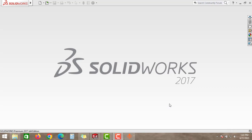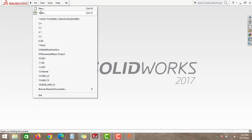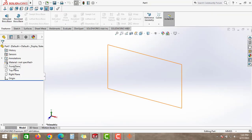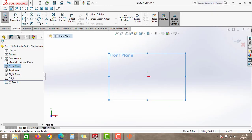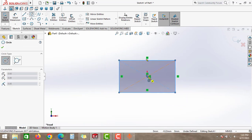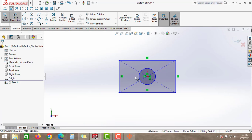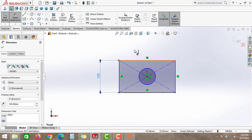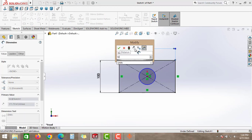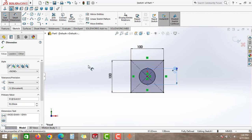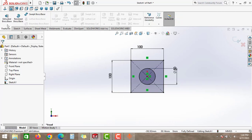For this study we will quickly create two parts. Go to Part, create a new part and click OK. Take the front plane and create one rectangle and also one circle. Give the dimension 100 mm and also give this dimension 100 mm.